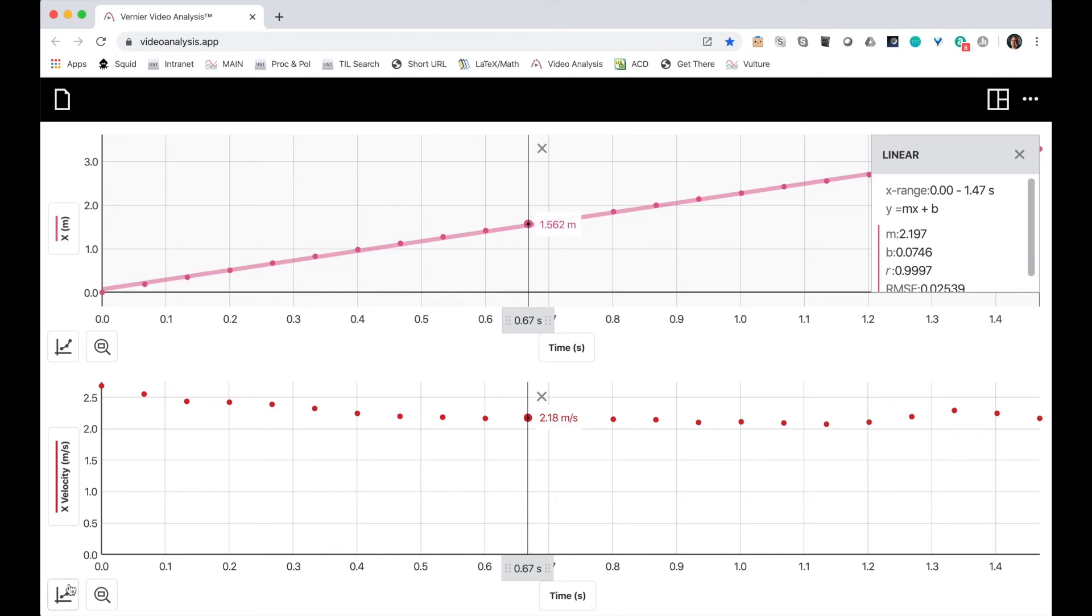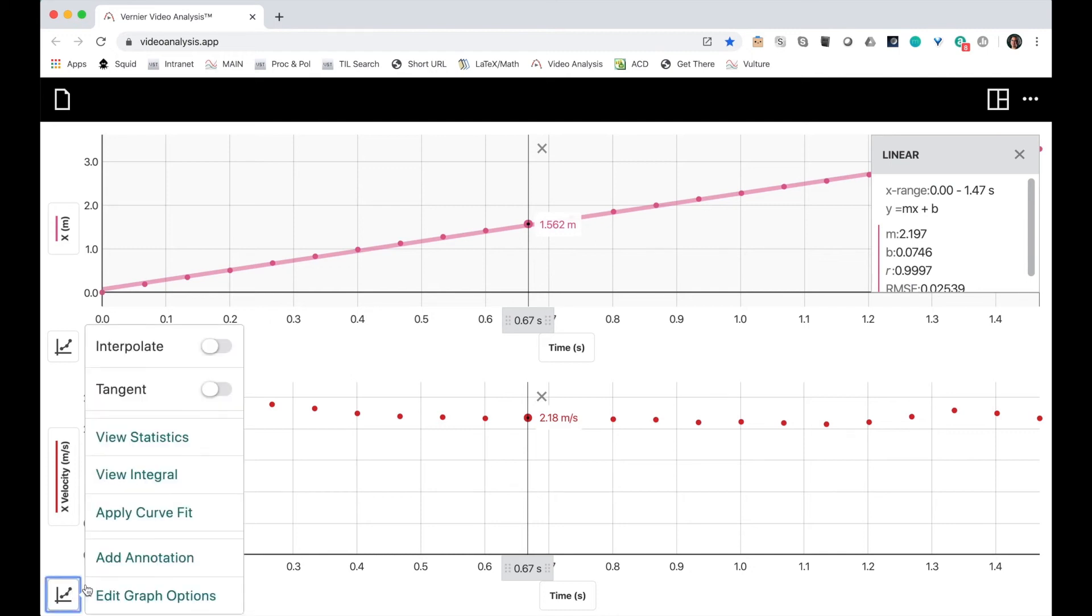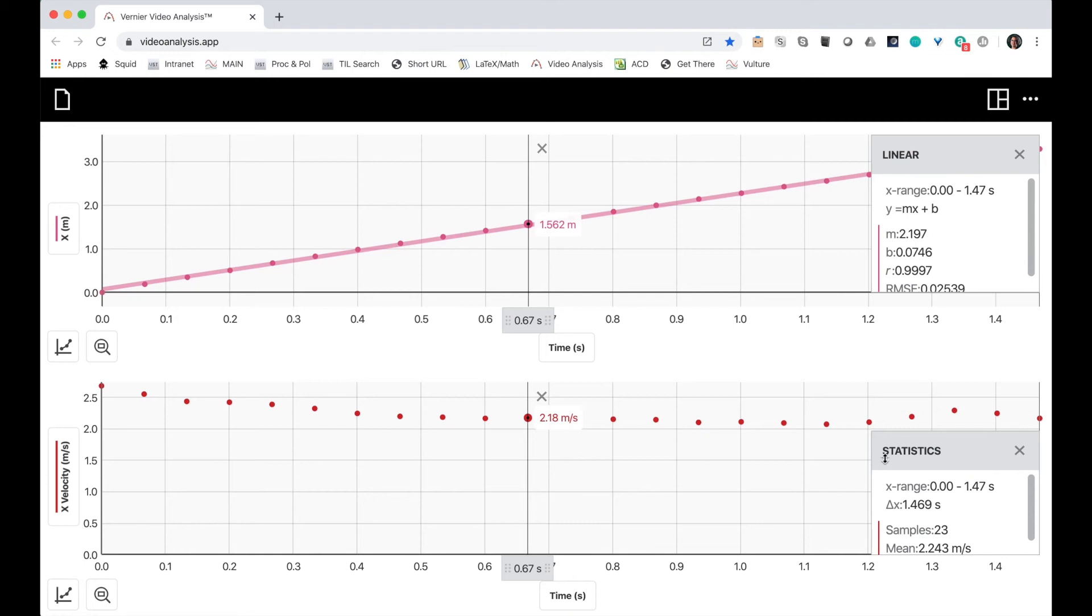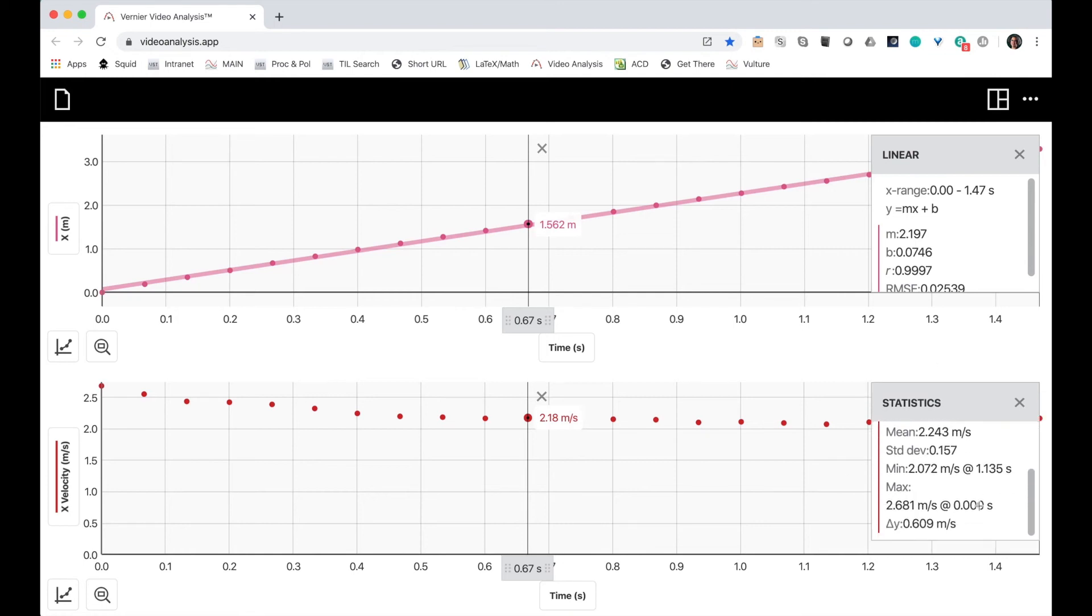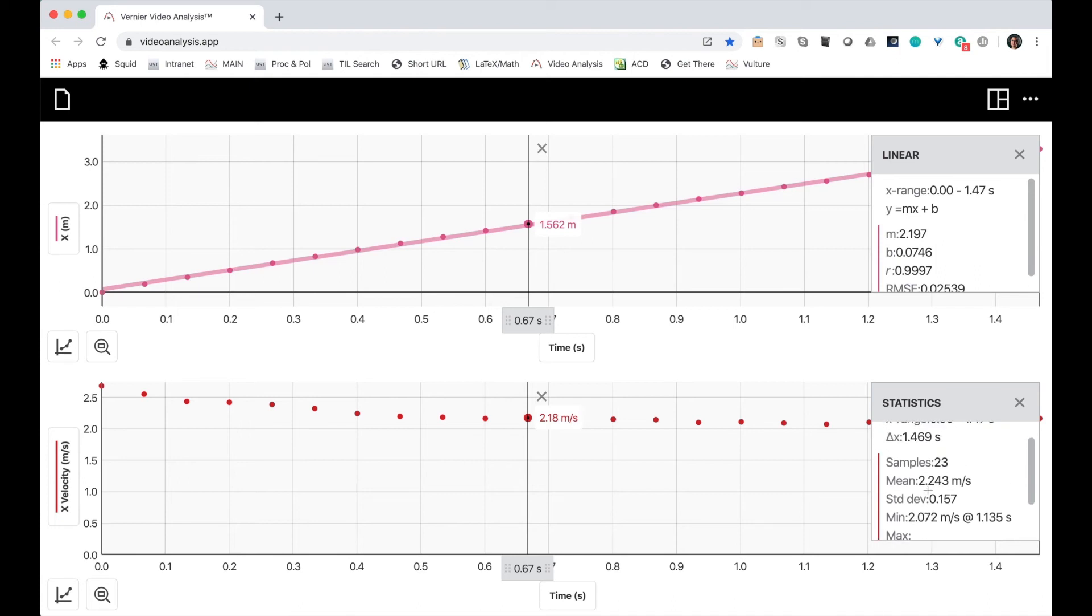Second of all, I'm going to, instead of doing a linear fit, I'll choose to view the statistics. And the statistics will show me the average and the standard deviation, as well as the minimum and maximum. So my average is 2.243 meters per second with a standard deviation of 0.157.